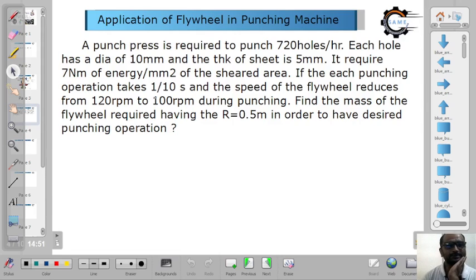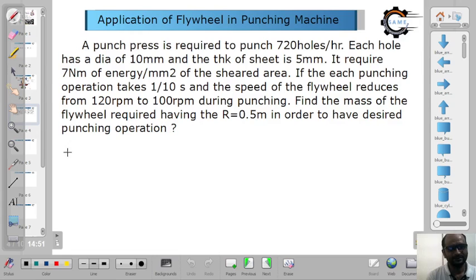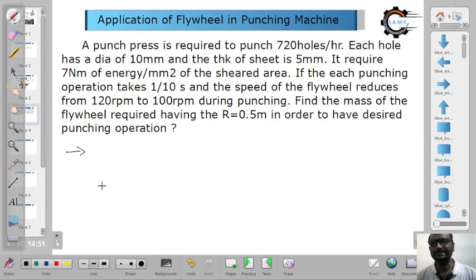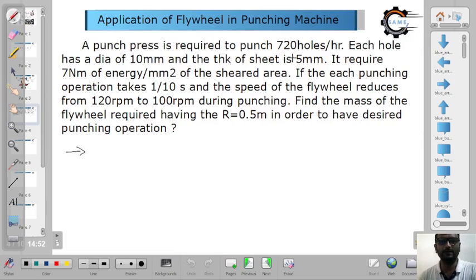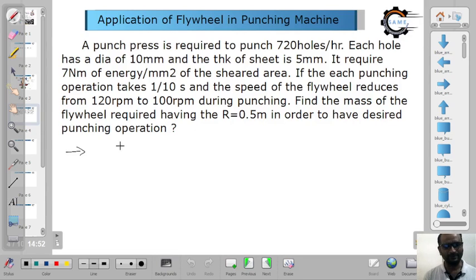We will see the question directly. A punch press is required to punch 720 holes per hour. The diameter of the holes is also given. So per second, how many holes? 720 holes per hour means 3600 seconds per hour, so for one hole the time is 5 seconds — in 5 seconds we get one hole.